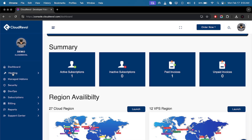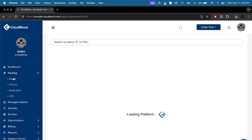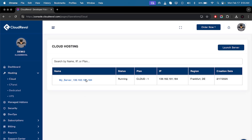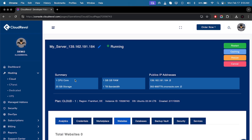You need to click on Hosting. Go to your cloud server. Here you can see your server — it's a default naming convention. Click on it.